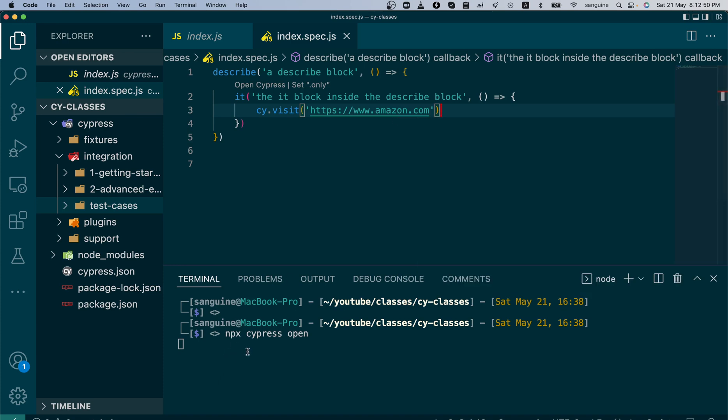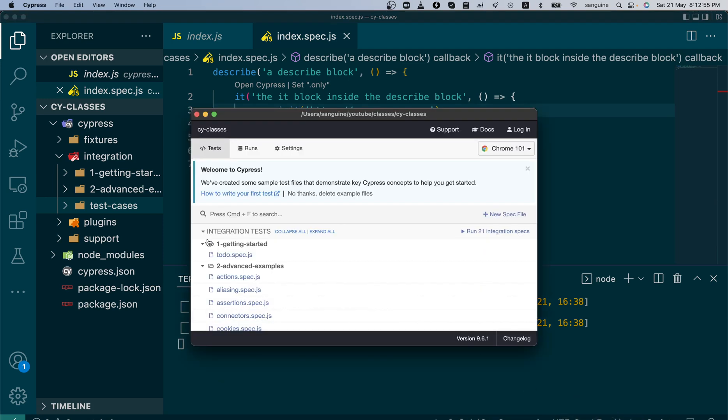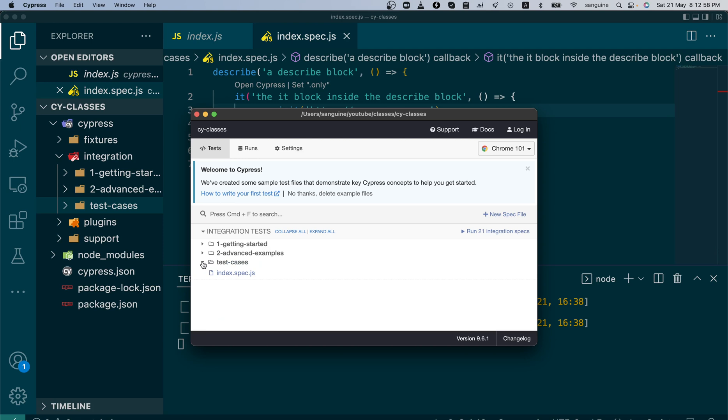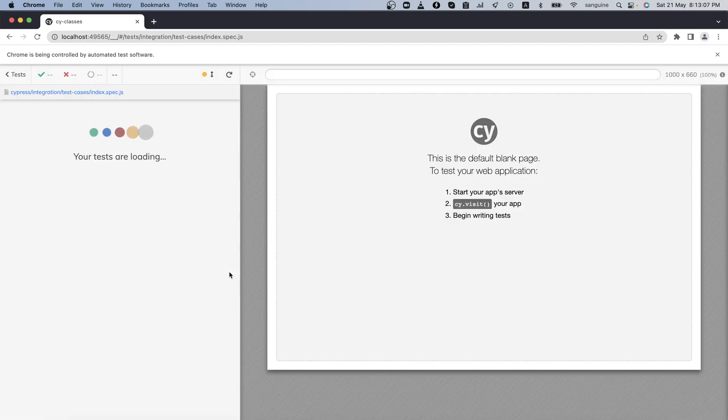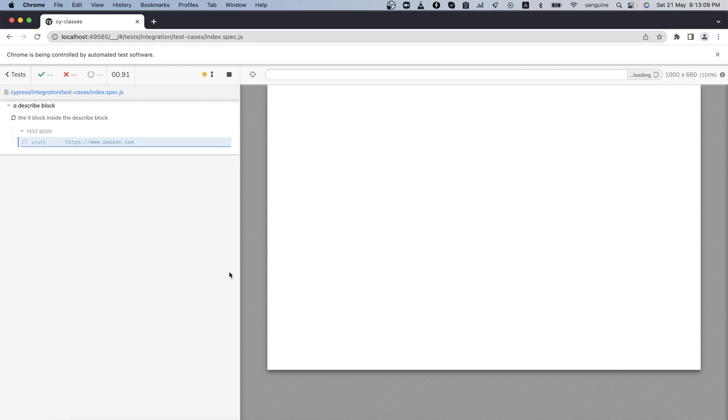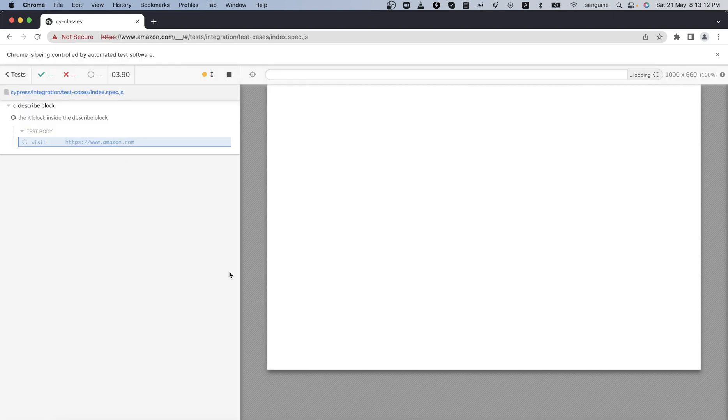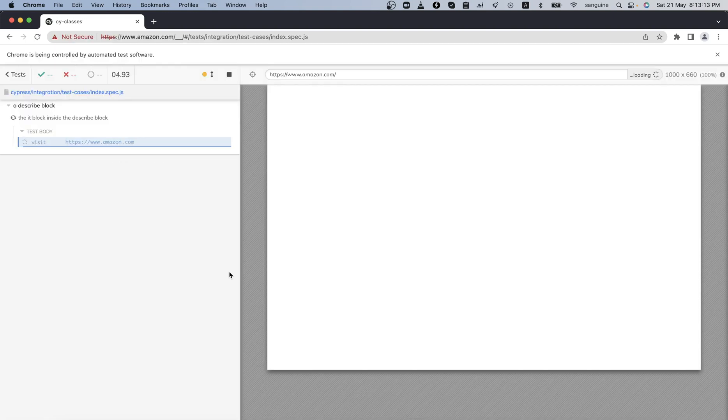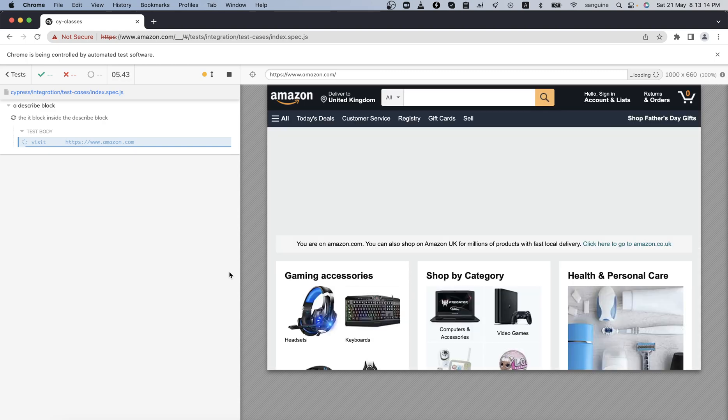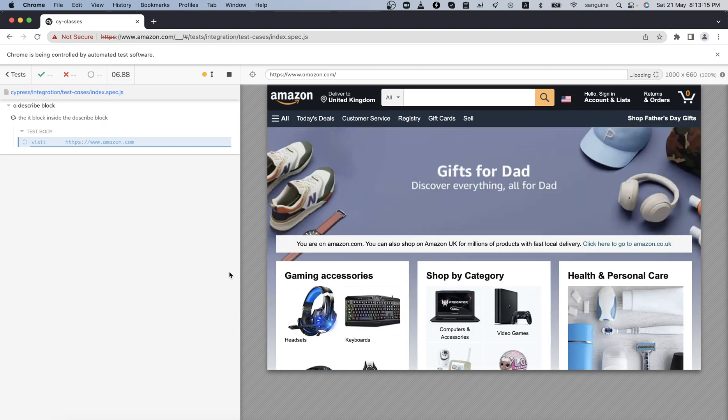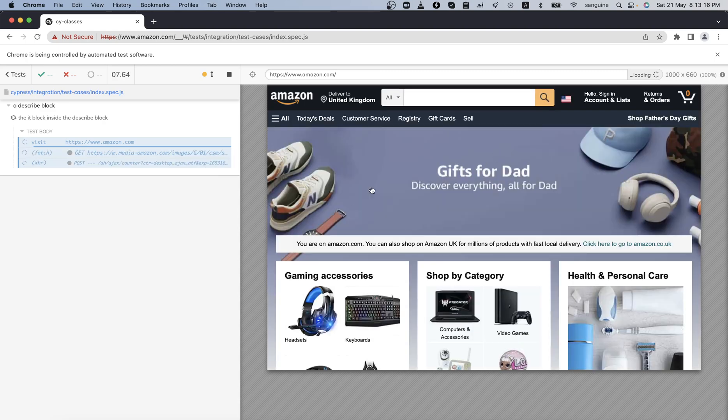Let's test this because our Cypress runner is already opened. We can open it here. Collapse all of this. We also see our test case that we created. By clicking on this index.spec.js, we can run this. As you can see, it is trying to load the Amazon page for us, which has loaded correctly.